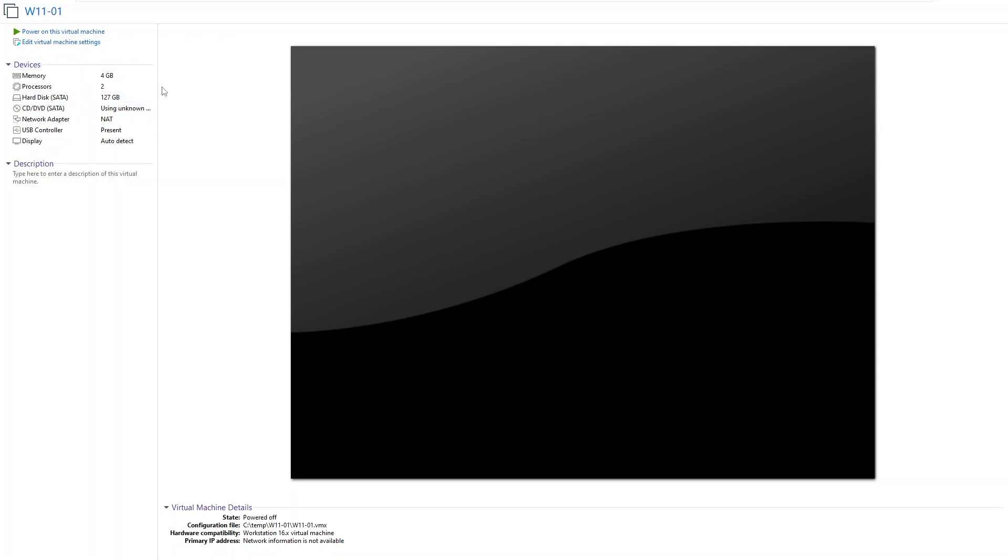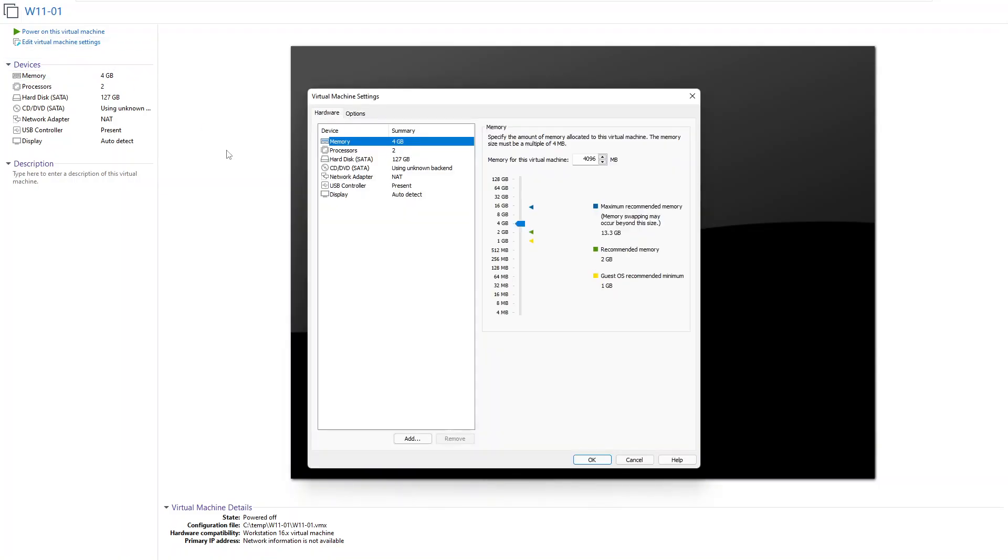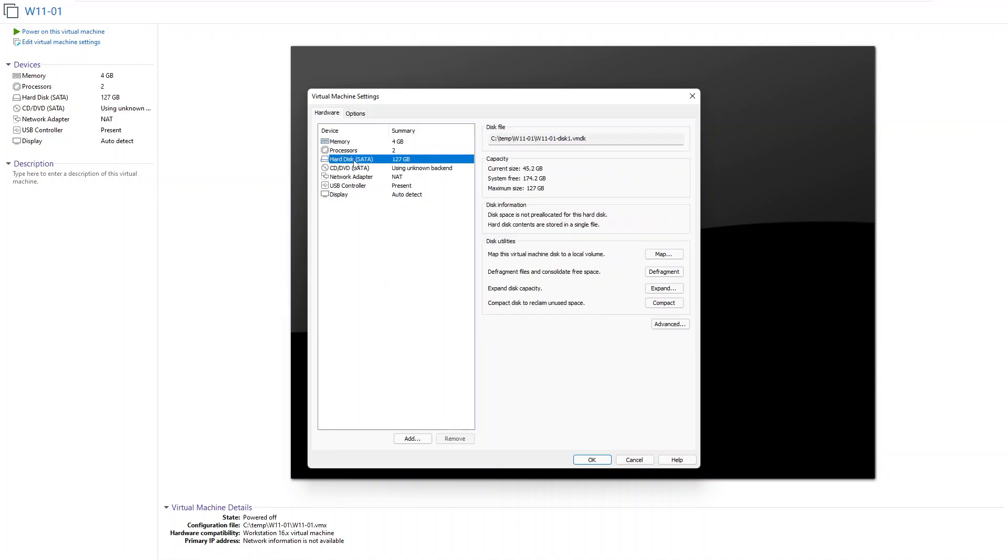It's a solid state drive. So if I go to edit virtual machine, and under the edit virtual machine settings here you can see we have a hard disk which at this moment is SATA, and you can see we can actually do some configuration like defragmentation, expand, and even compact the disk.